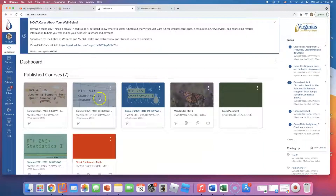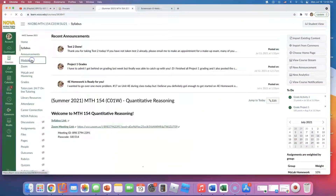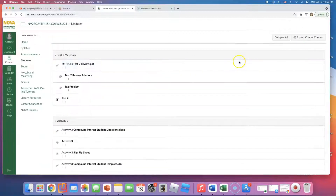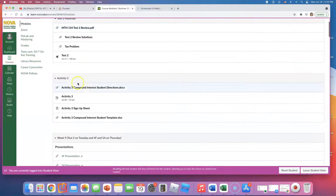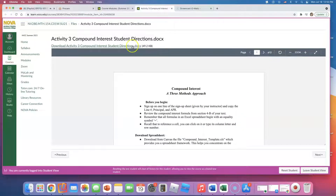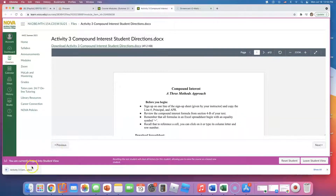In this video I'm going to go over Activity 3 for Math 154. I'm going to download these directions and just follow along. This is what you're going to have to do for Activity 3, and in these short videos I'll actually do them with you.